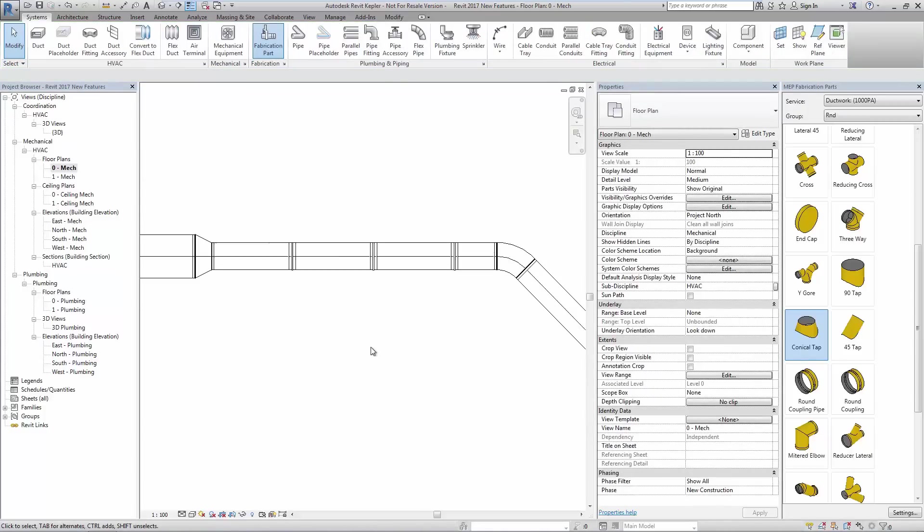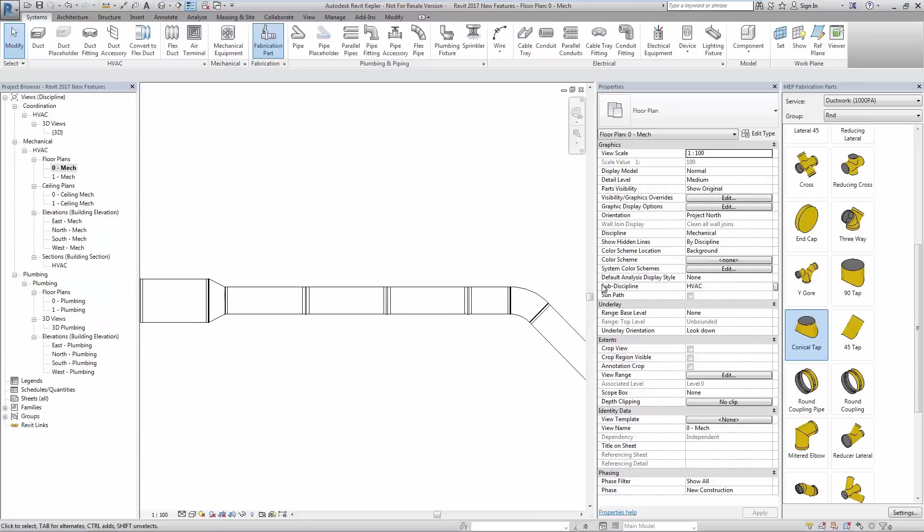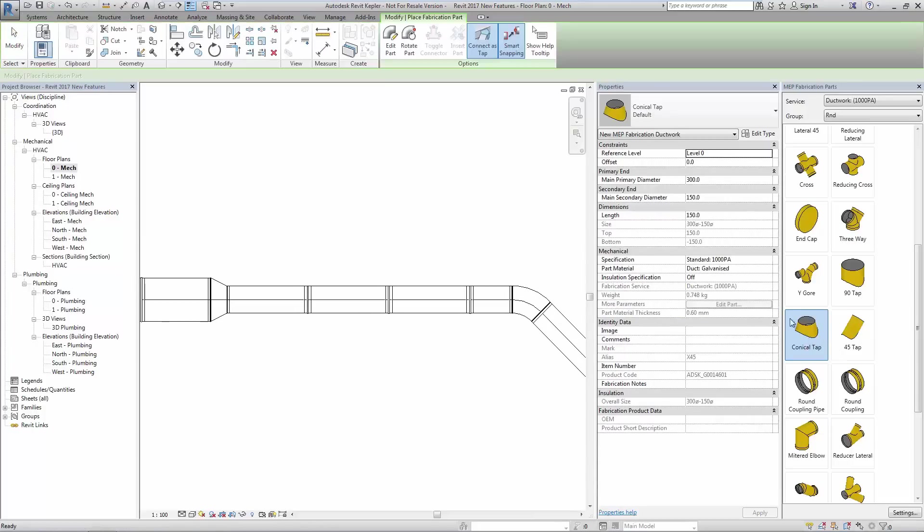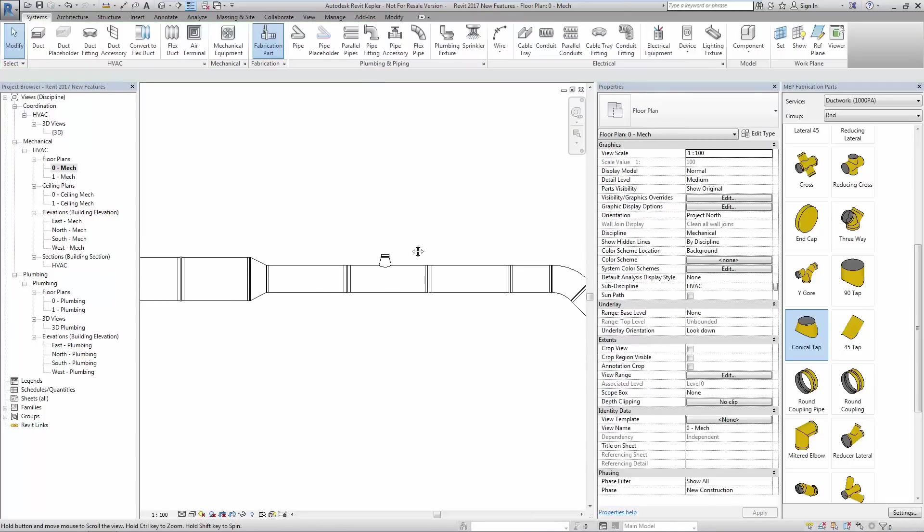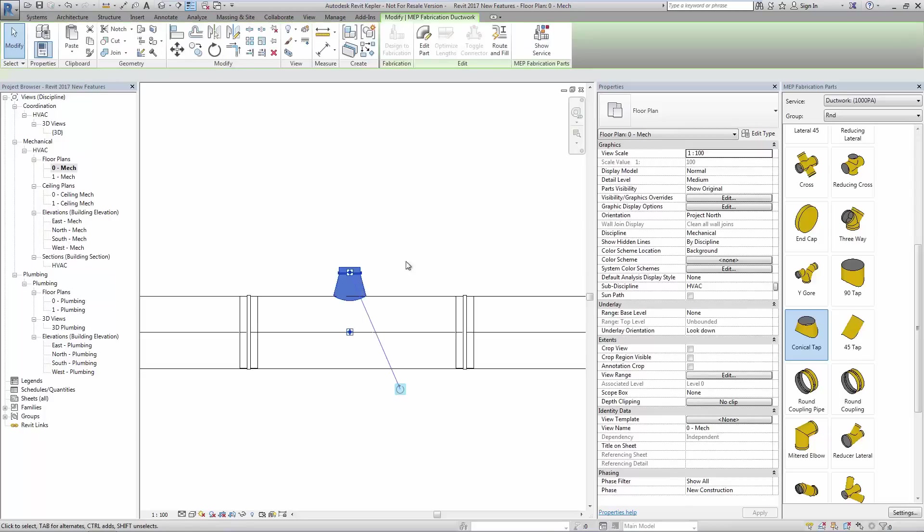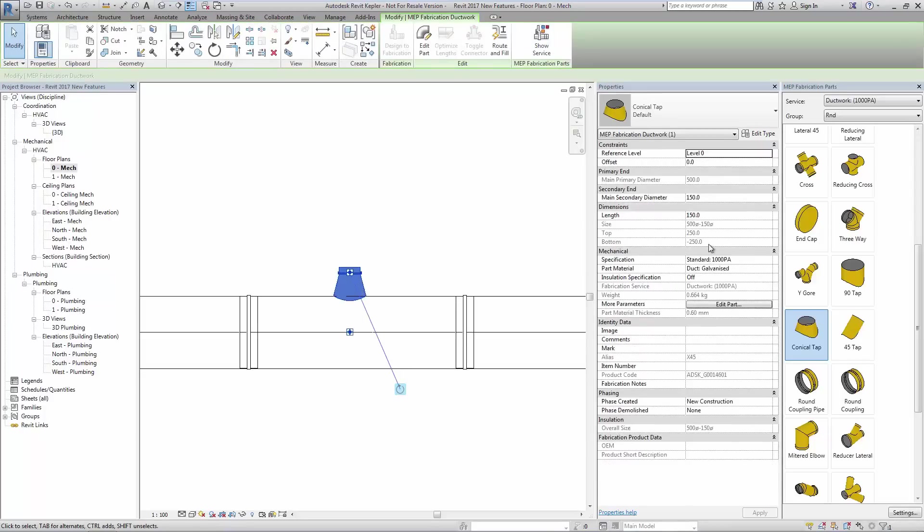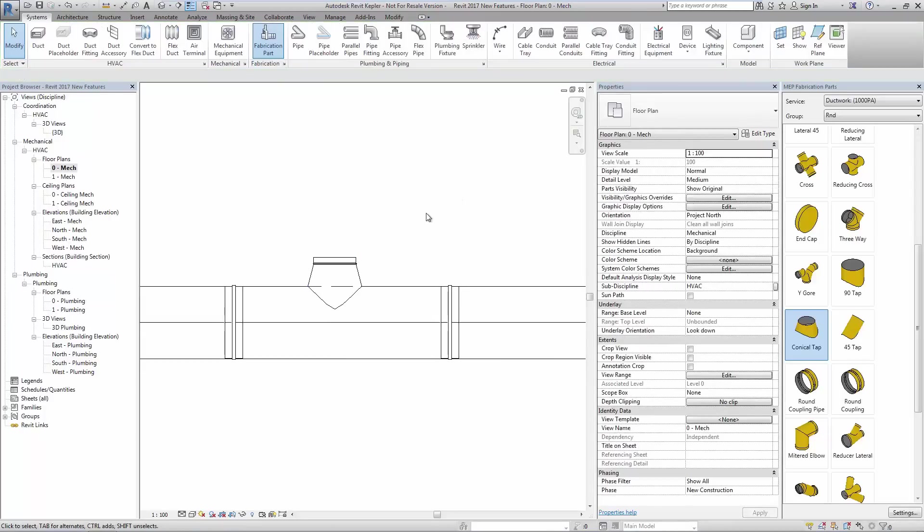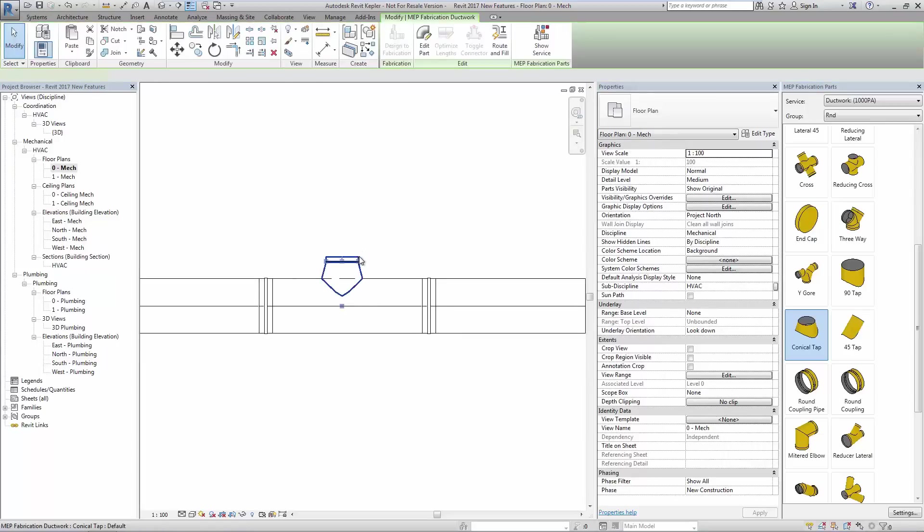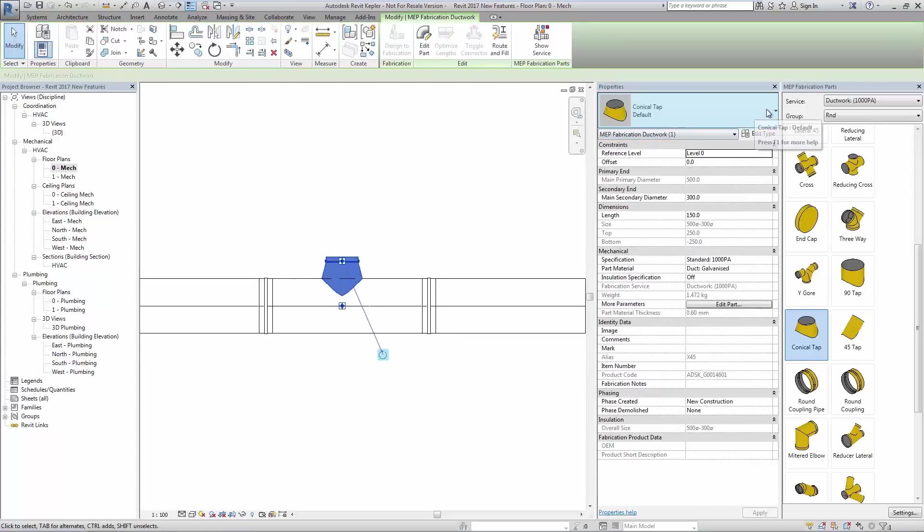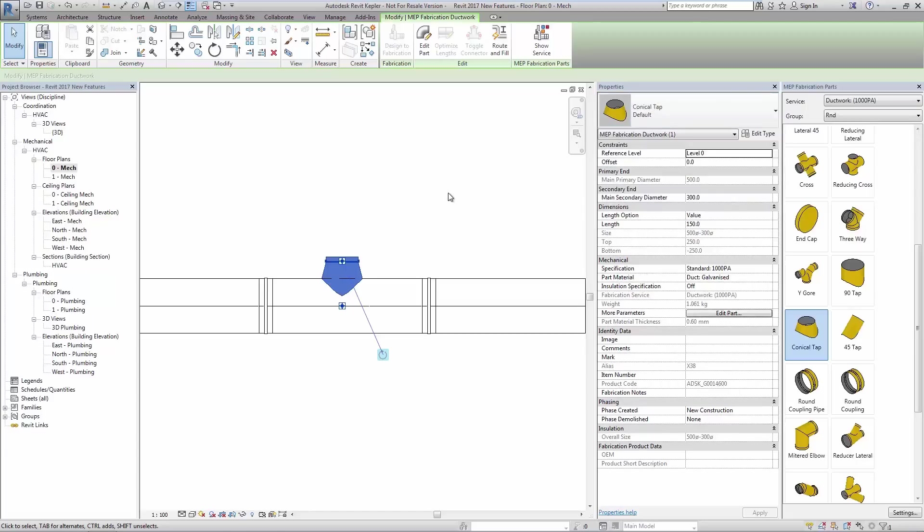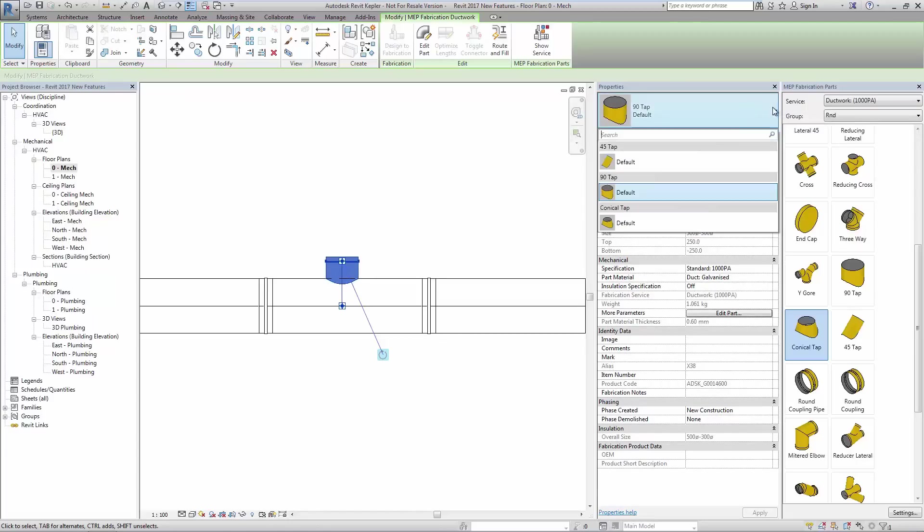We use the fabrication parts palette to add a fitting. We then use the Revit MEP properties palette to change the size of the fitting. And finally, the Revit MEP type selector to change a type of fitting, giving a look and feel very similar to using native Revit elements.